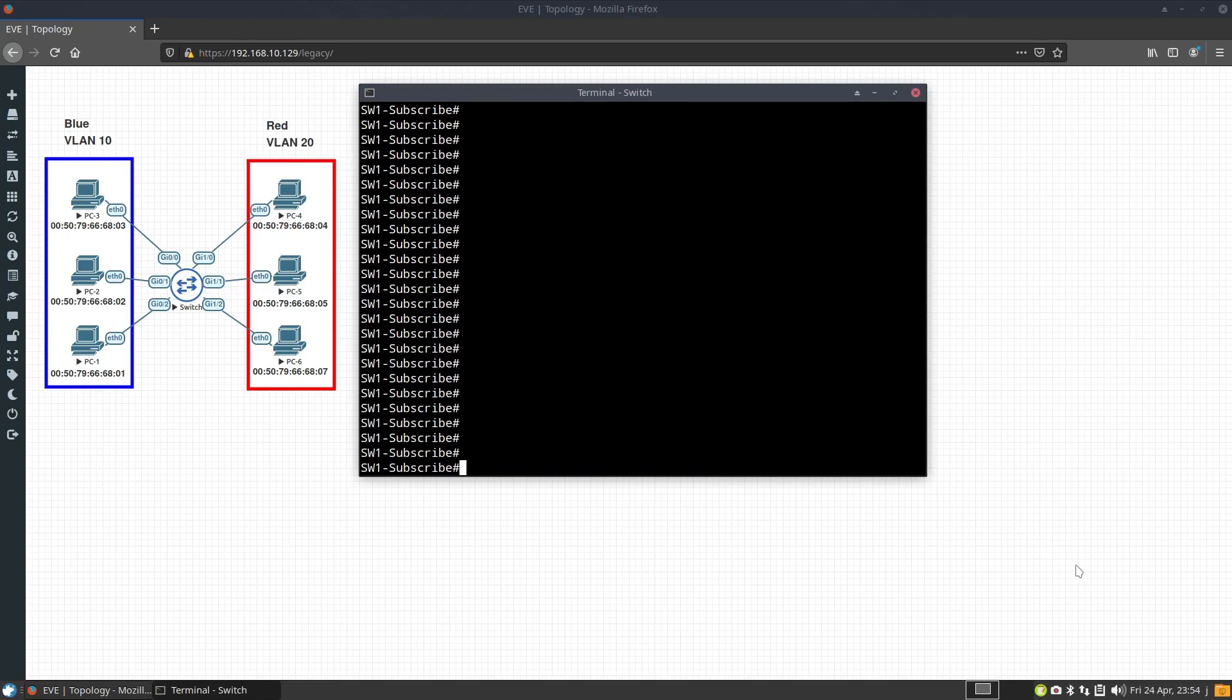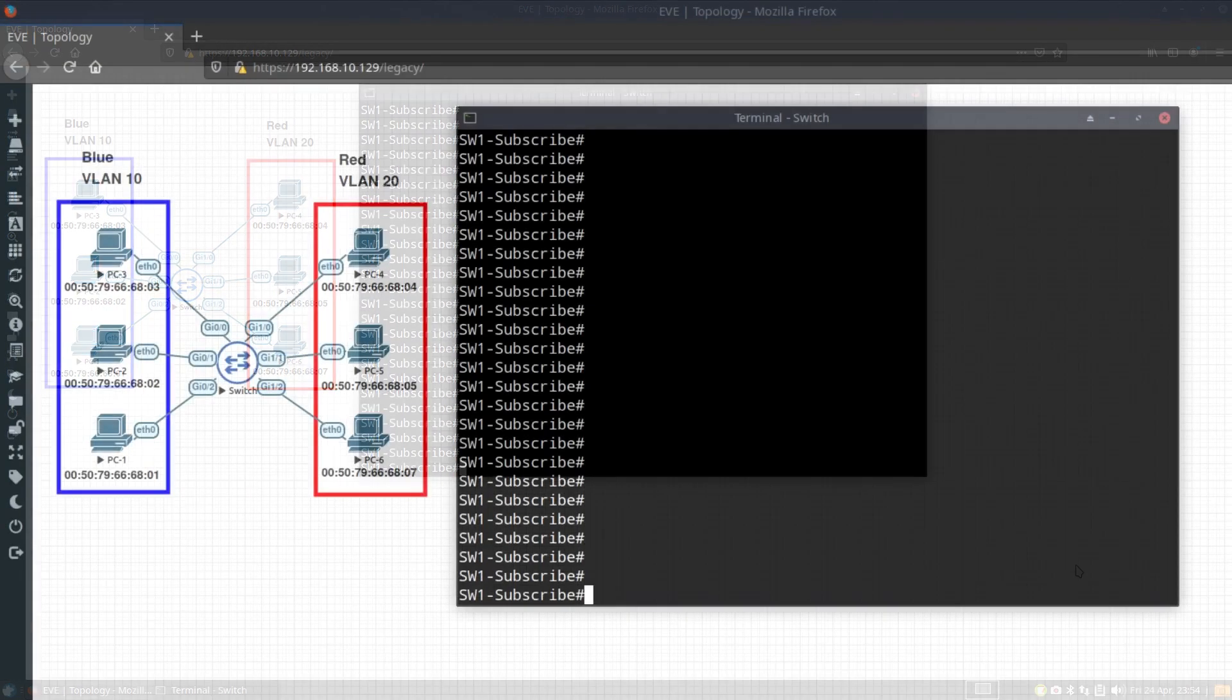In this lab, we have one switch, two VLANs, and six computers.